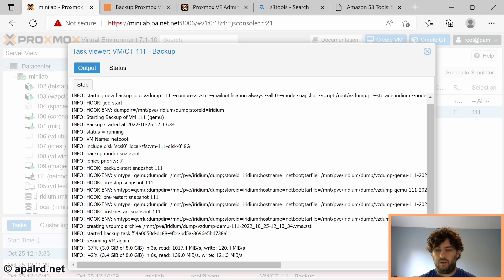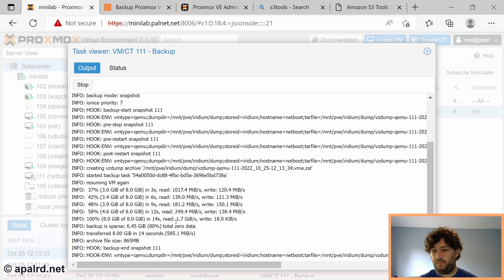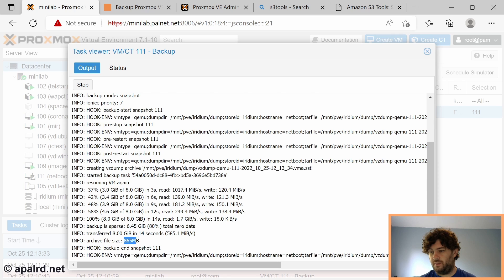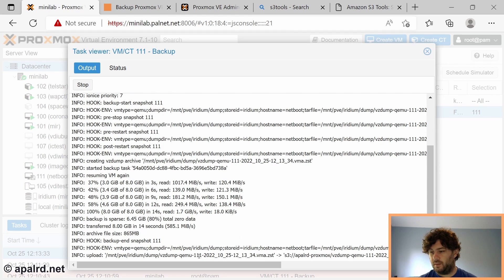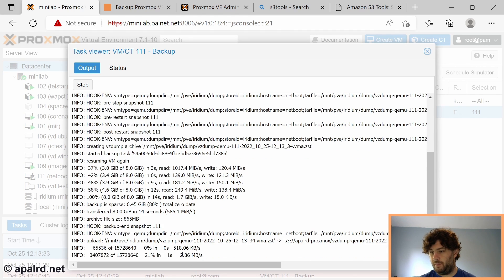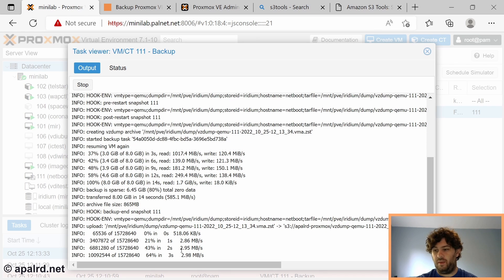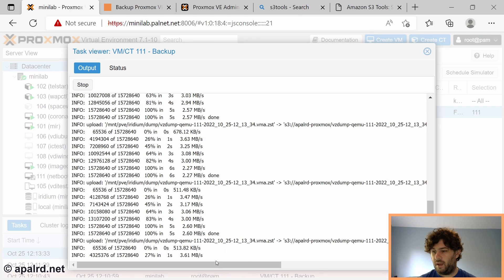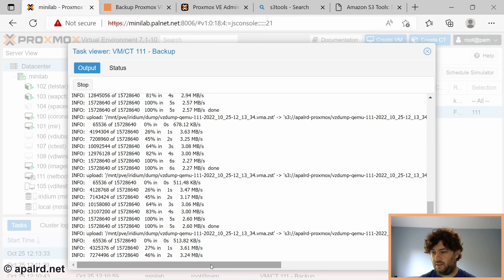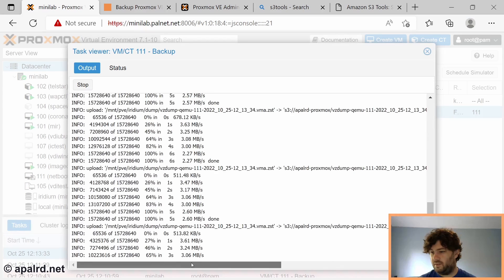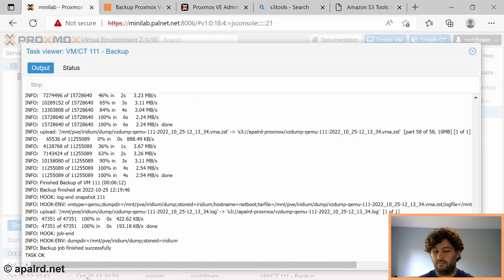It took a snapshot of the VM which it does using ZFS if you're using ZFS, then copies that snapshot. Now we've called the backup-end hook. It has 865 megabytes to work with. So it could take a while. Yep here we go, so we're getting progress from s3cmd. Let's put it into 15 meg chunks. It has 58 of them so this will be a while. There we go, backup job finished successfully.